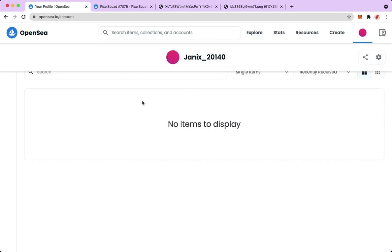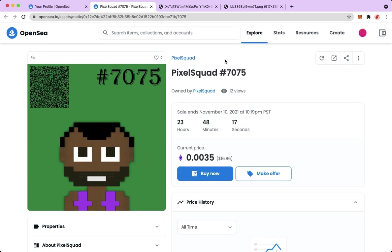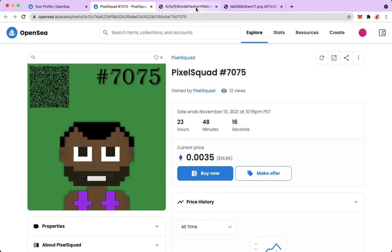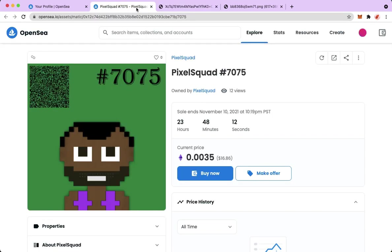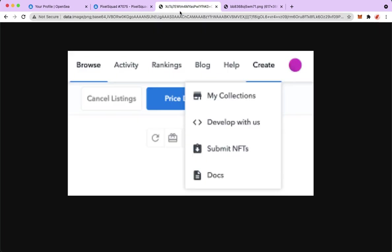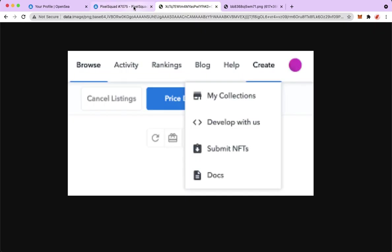Since I don't have any items, I will be using someone's work for example. If this is my work or my item, I should see a cancel listing button. Since we cannot change the price of our NFT directly, what we're going to do is to cancel it and then re-upload it or re-mint it.